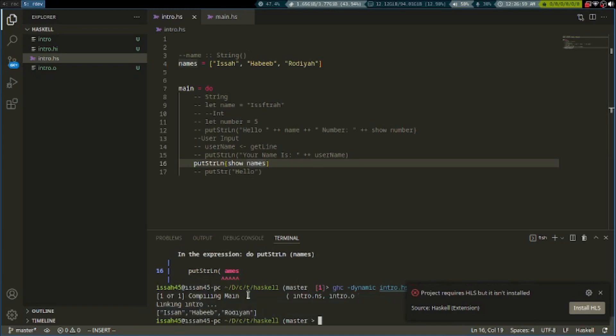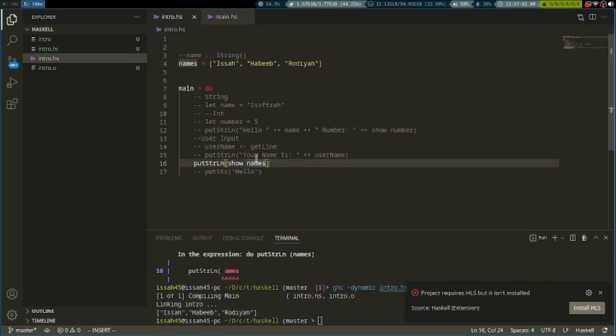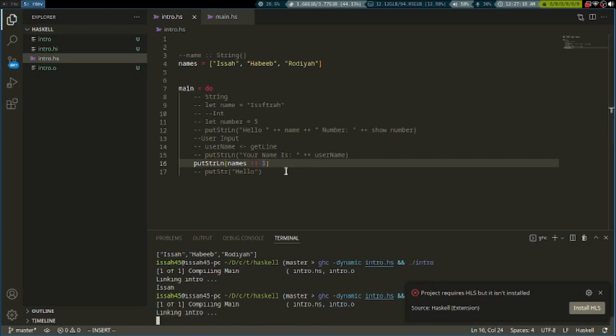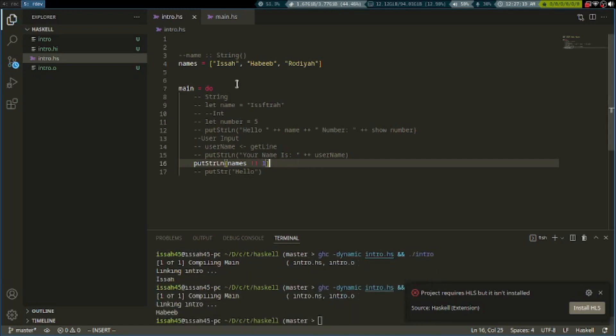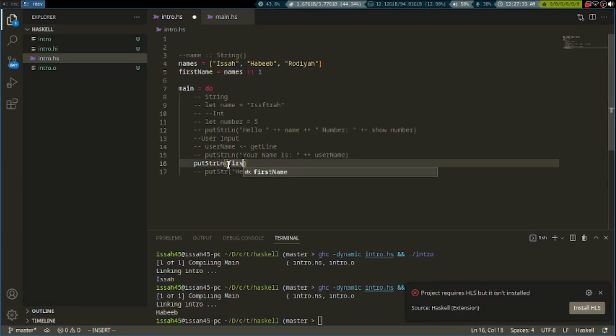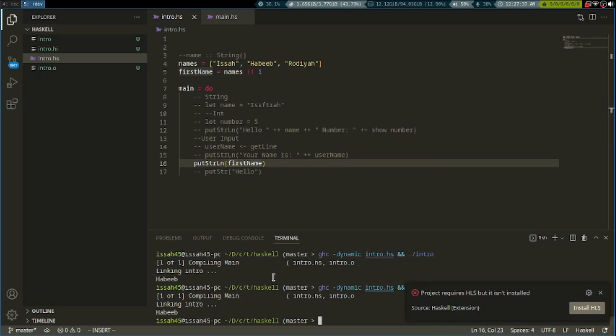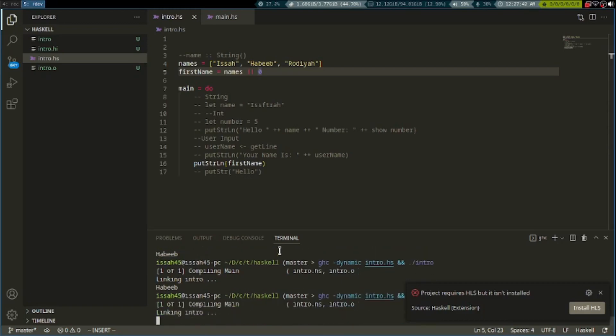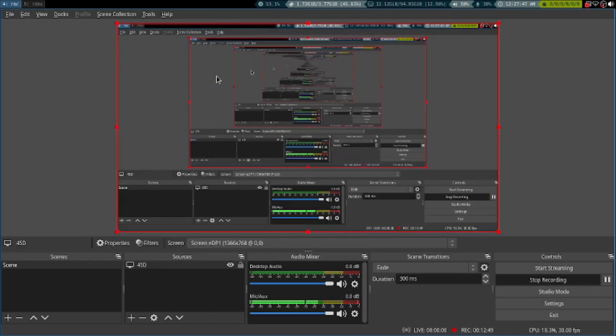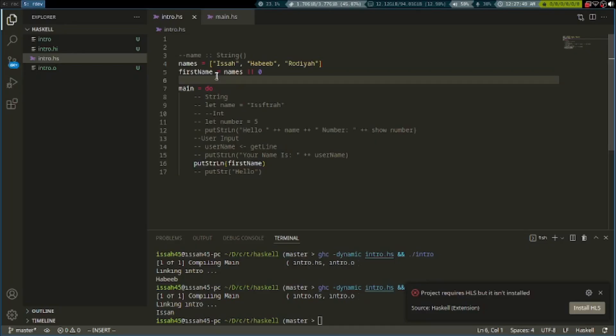If we want to show an item of the list, we don't need to show anymore since the items of the list are strings. We have to write two exclamation marks and then the item of the list. Names exclamation zero is the first item, one is the second item, and so on. We can make a variable called firstName is equal to names exclamation zero.